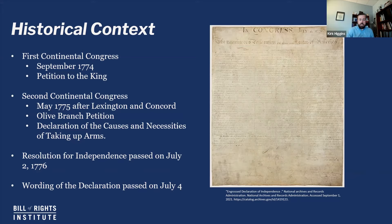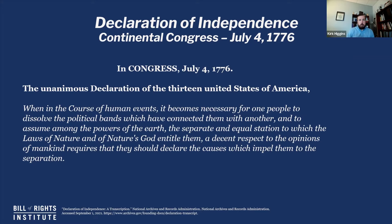Remembering all this context is important as we dive into the actual argument of the document itself. In Congress, July 4th, 1776 — this is a statement unanimously by the united States of America. The opening line reads: 'When in the course of human events, it becomes necessary for one people to dissolve the political bands which have connected them with another, and to assume among the powers of the earth the separate and equal station to which the laws of nature and nature's God entitle them, a decent respect to the opinions of mankind requires that they should declare the causes which impel them to the separation.'